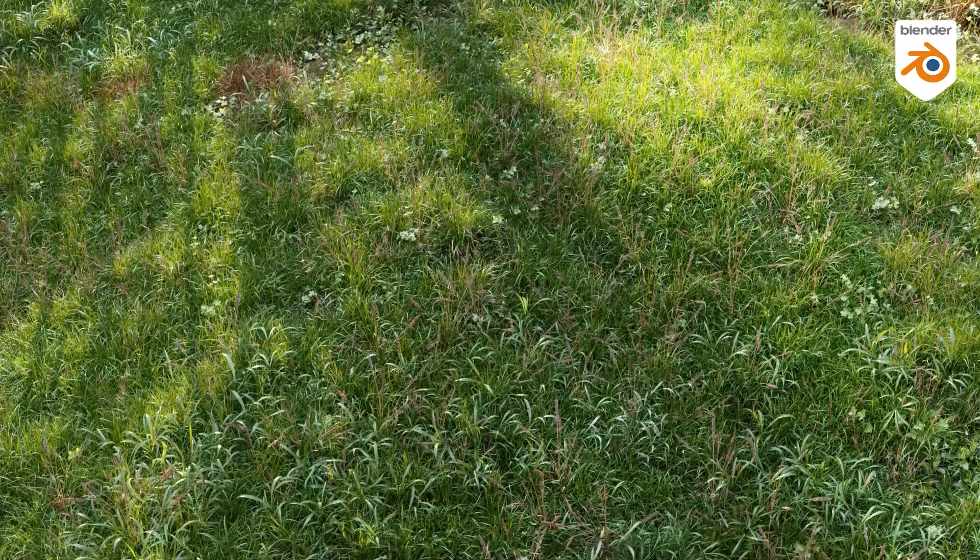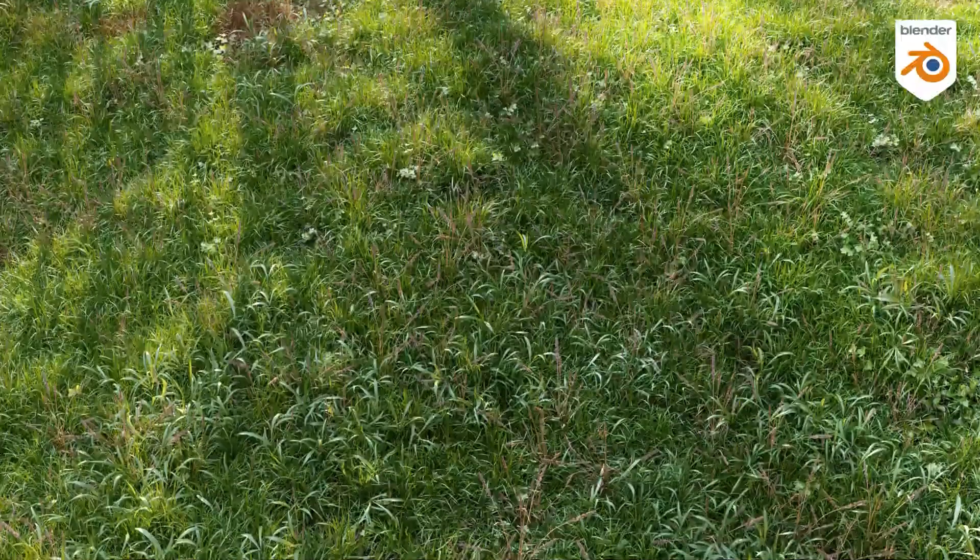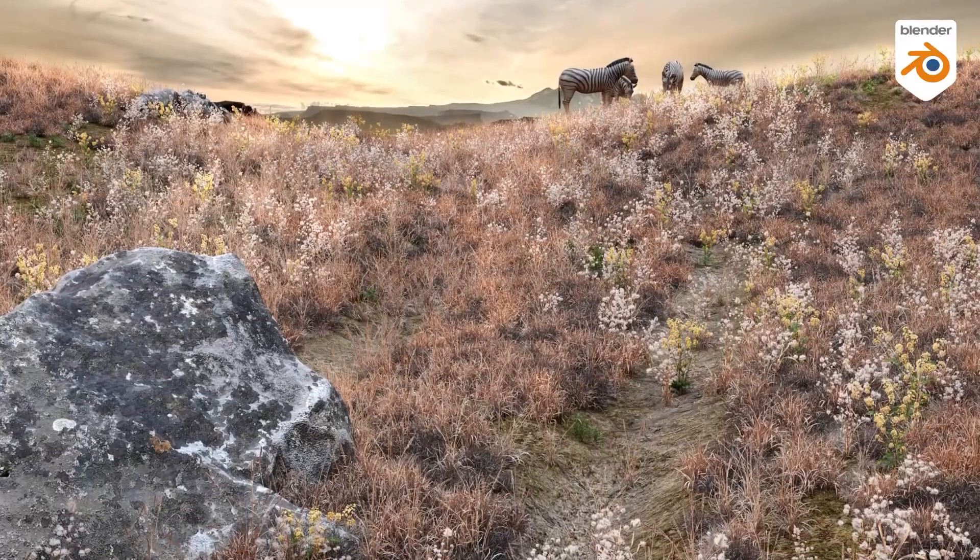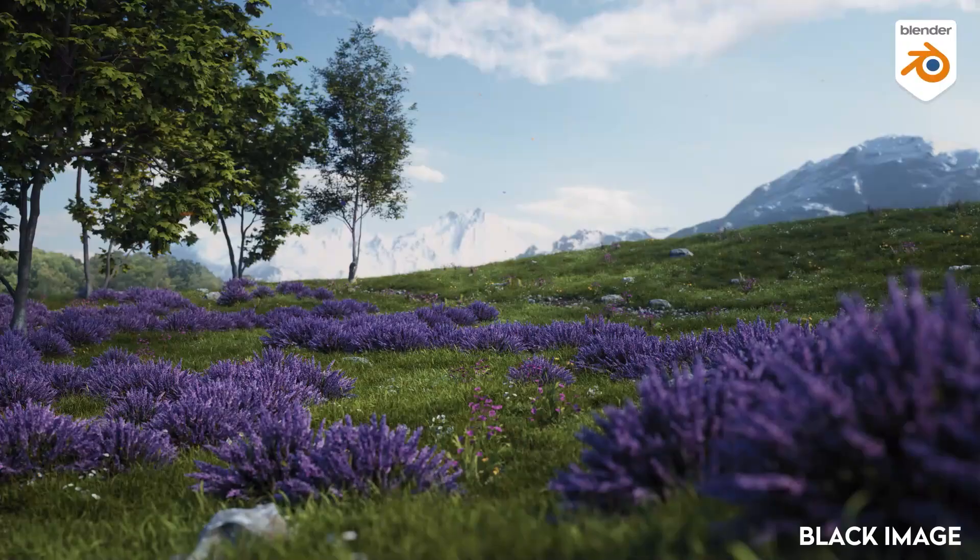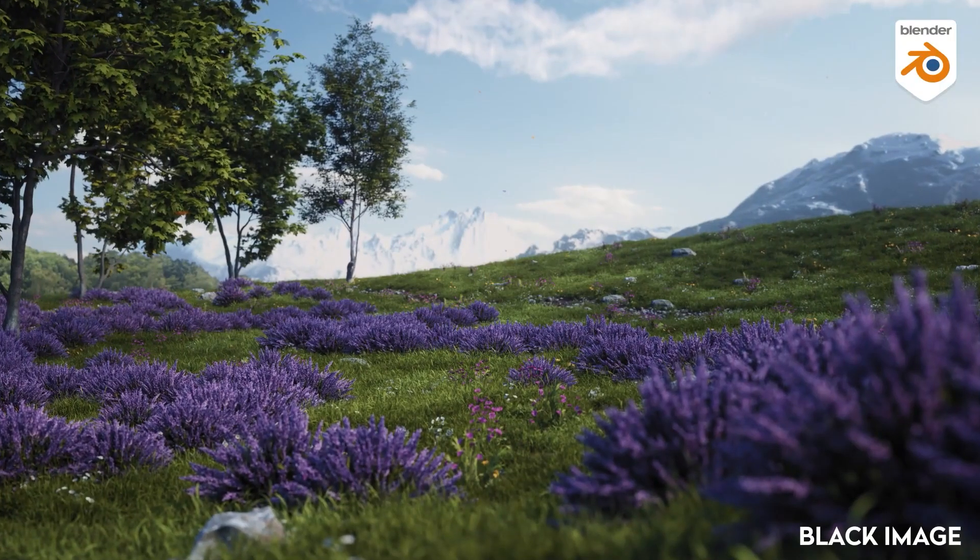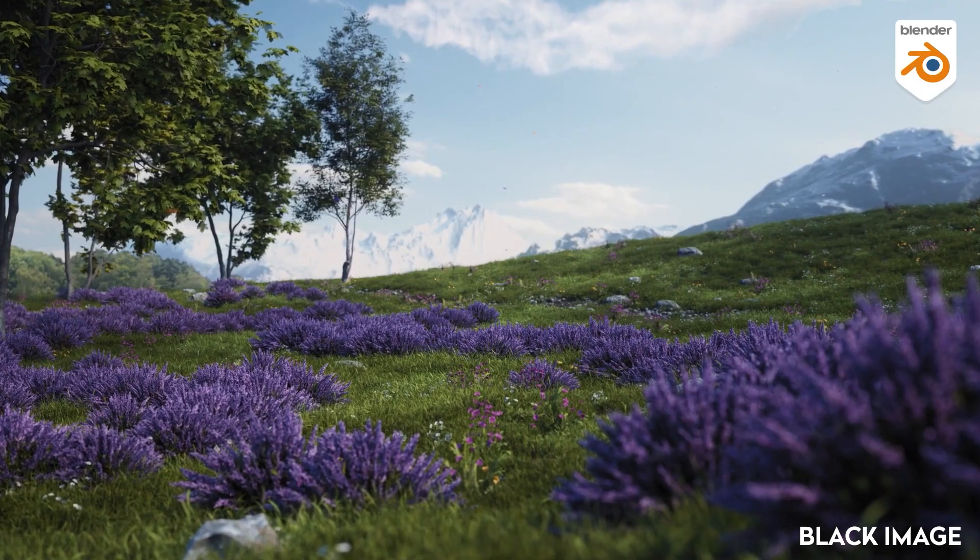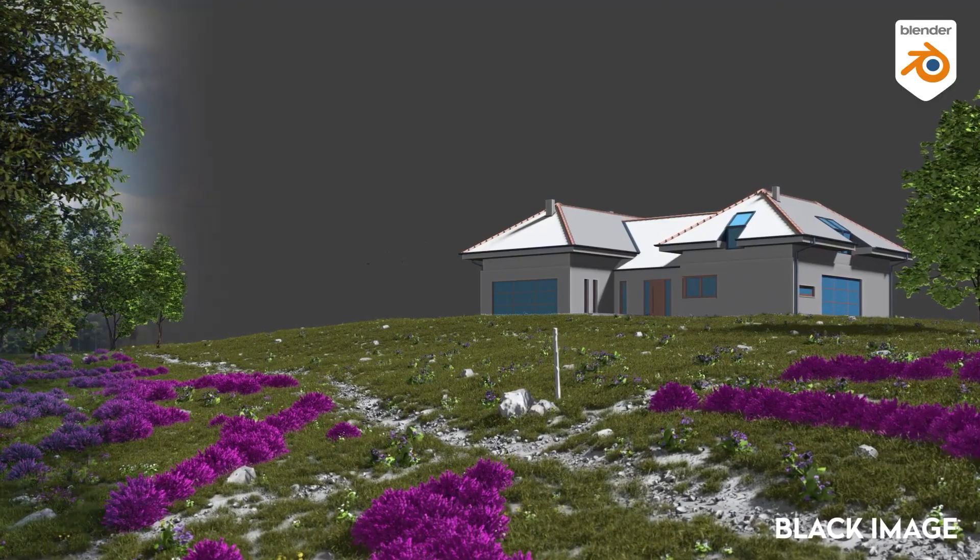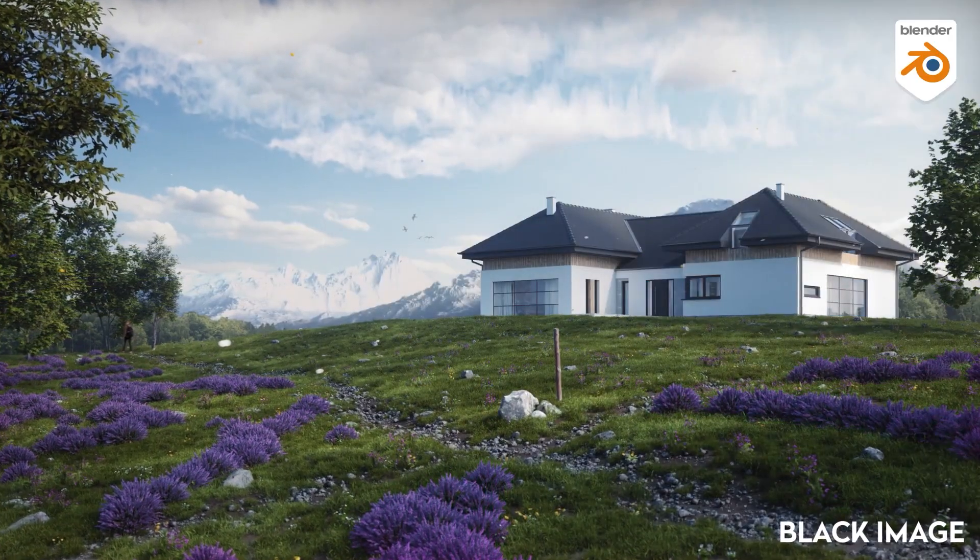Today we're going to talk about Grass Blade, which is one of the best add-ons for creating all sorts of vegetation and different fields in Blender. It helps CG artists to create photorealistic lawns, grasslands, fields, or meadows easily.